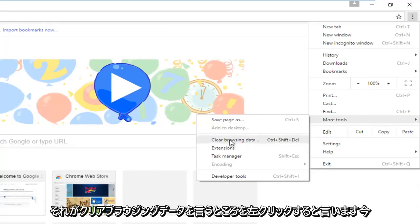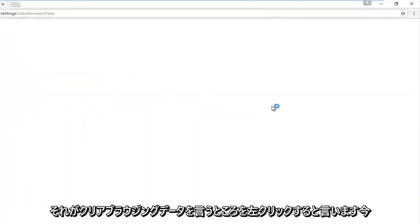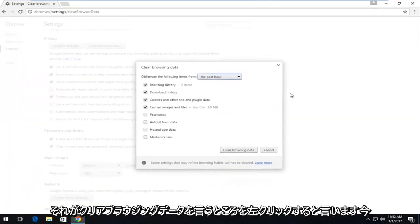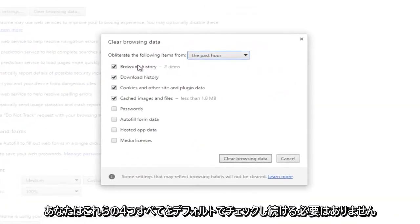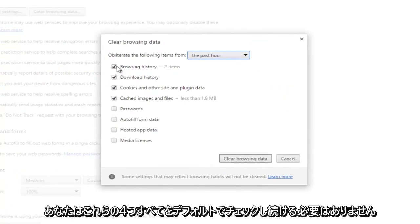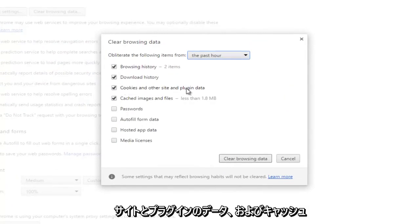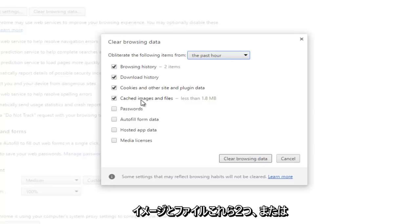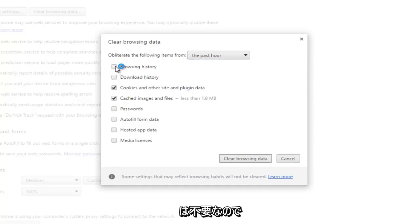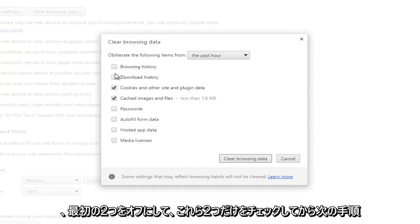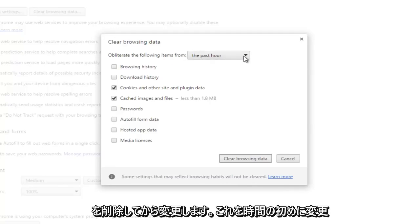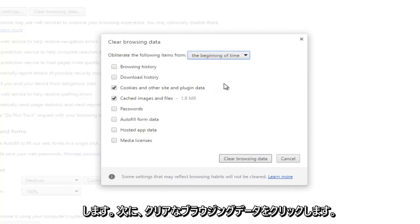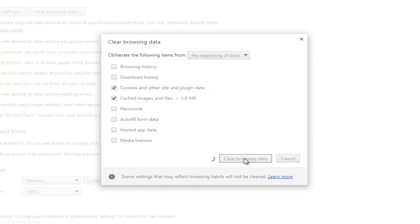Now you don't have to keep all four of these checked by default. You can just keep the cookies and other site and plugin data, as well as cached images and files. These two are what should be checkmarked. So these other two are unnecessary for this video, we're going to uncheck the first two. Then we're going to change obliterate the following items from, and we're going to change this to the beginning of time, and then we're going to click on Clear Browsing Data.